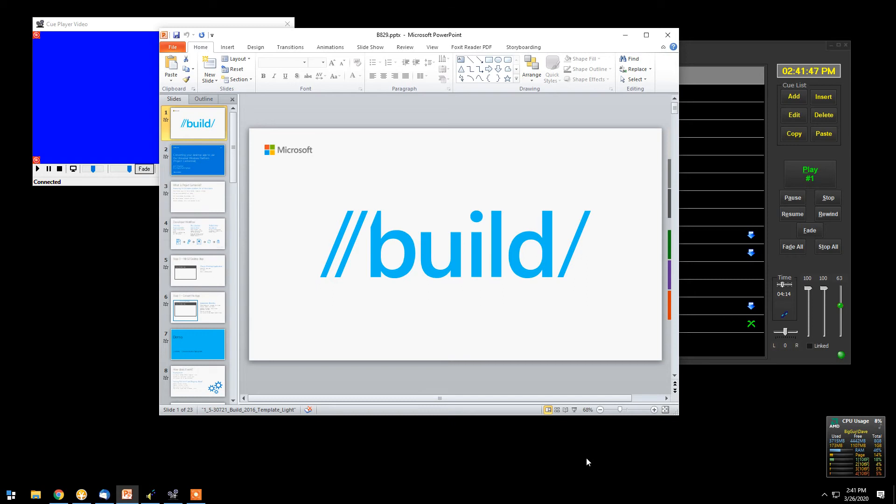Hello, and welcome to another in the series of training videos for QPlayer Premium. In this session, we will demonstrate the newest feature of QPlayer Premium, which is remote control on any browser on any piece of equipment.